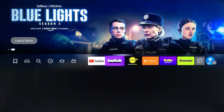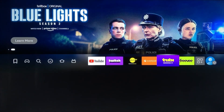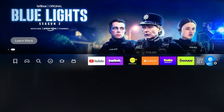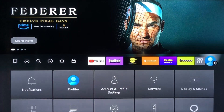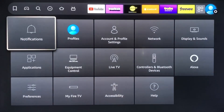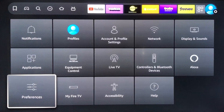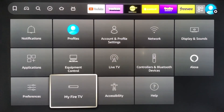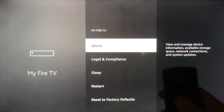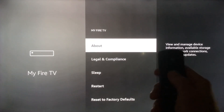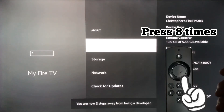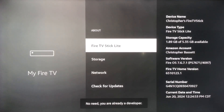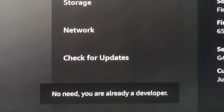From the home menu, scroll all the way to the right until you get to the settings. Press OK on the settings and then scroll down to where it says My Fire TV. Once inside this menu, we're looking to enable the developer options, which will allow us to install the app. Take your remote and press the center button eight times — the little text at the bottom indicates that you are now a developer.